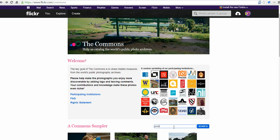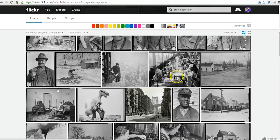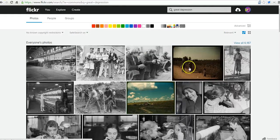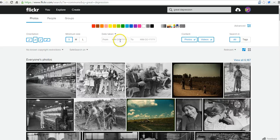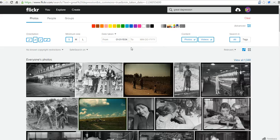Let's pick a topic — let's say Great Depression. We'll enter the search, and now we can see we have 6,187 pictures to pick from. We can scroll through and further refine this using the advanced options, like choosing the date the photo was taken. We might say 01/01/1934, which refined our search quite a bit.